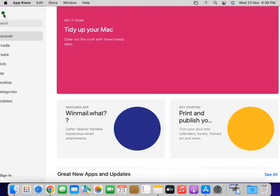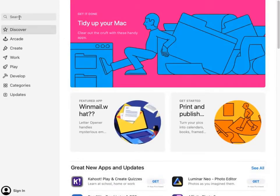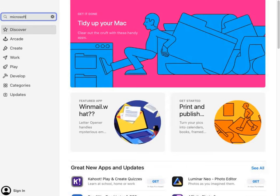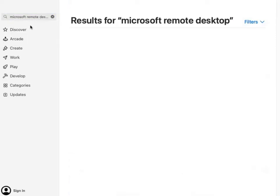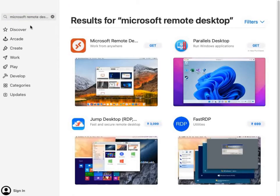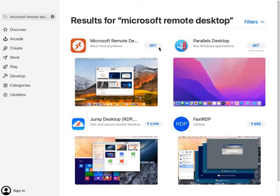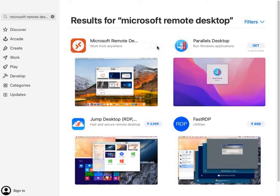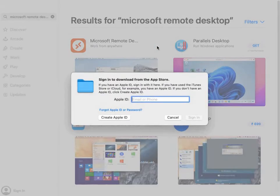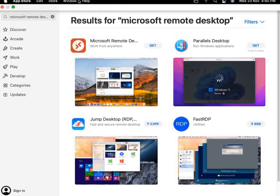You'll go to the App Store and search for Microsoft Remote Desktop. You'll see the app, click on Get and install. It will ask for your Apple ID. Enter your ID and you can install.